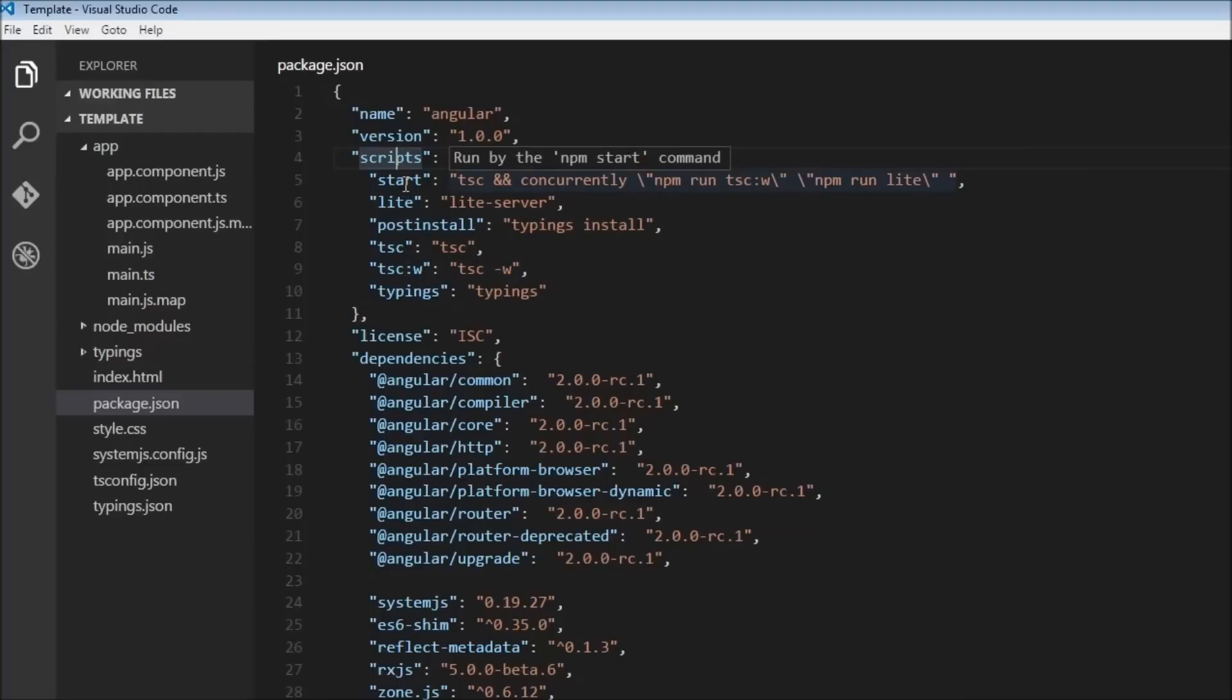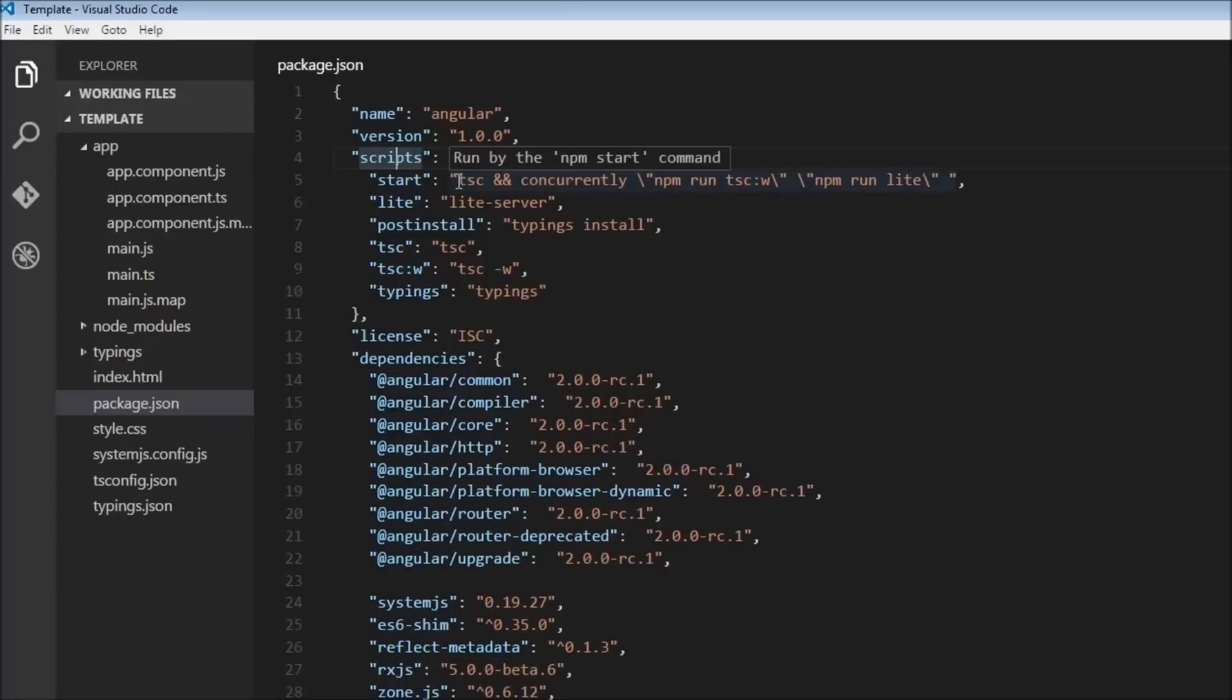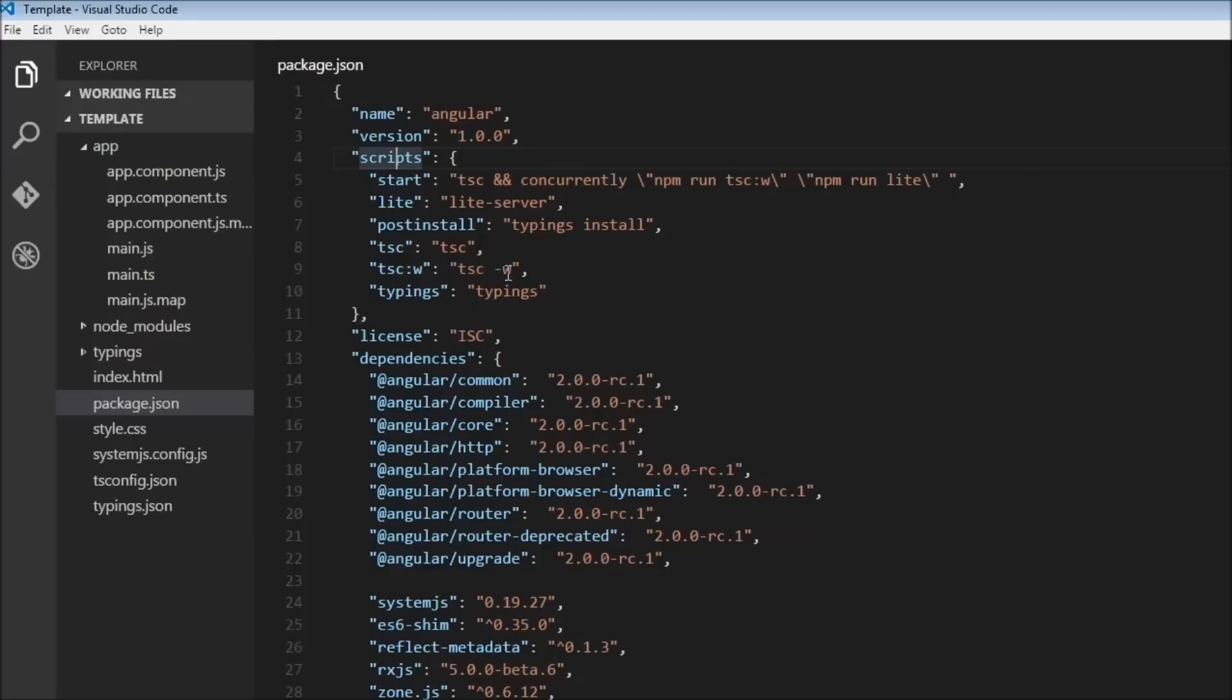So coming back to the scripts over here. So if I hover over the start word over here, it says run by the npm start command. So when you type npm start in the command prompt, it is going to start the TypeScript compiler since we are writing TypeScript code, and it is also going to run lite server which is going to host our application. So we are also going to be starting the TypeScript compiler in watch mode, meaning to say that any change in the code is going to be automatically compiled and then the browser is going to be refreshed.